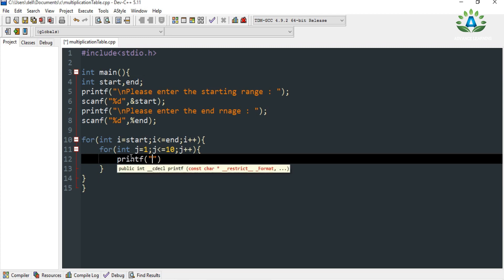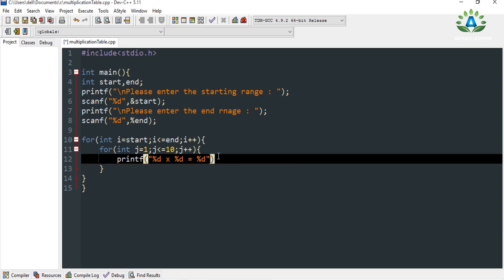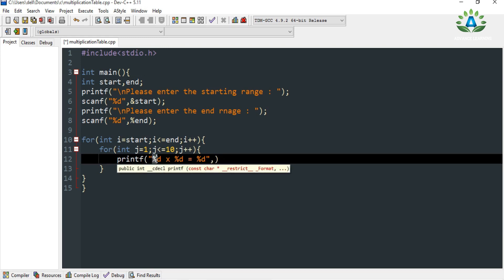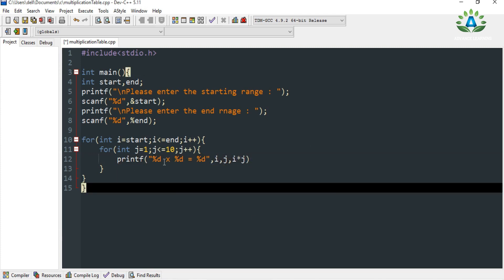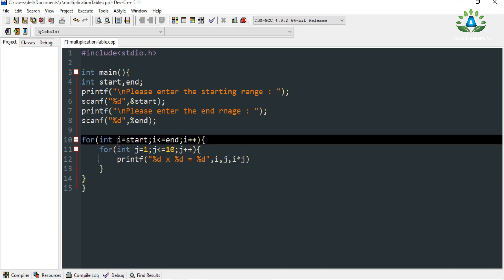What we have to print is: the number, percent d, into, percent d, equals, percent d. For example, if the number is 5, then 5 into 1 is 5, 5 into 2 is 10, and so on. The first percent d is i, the second is j, and the third is the multiplication result of i and j.